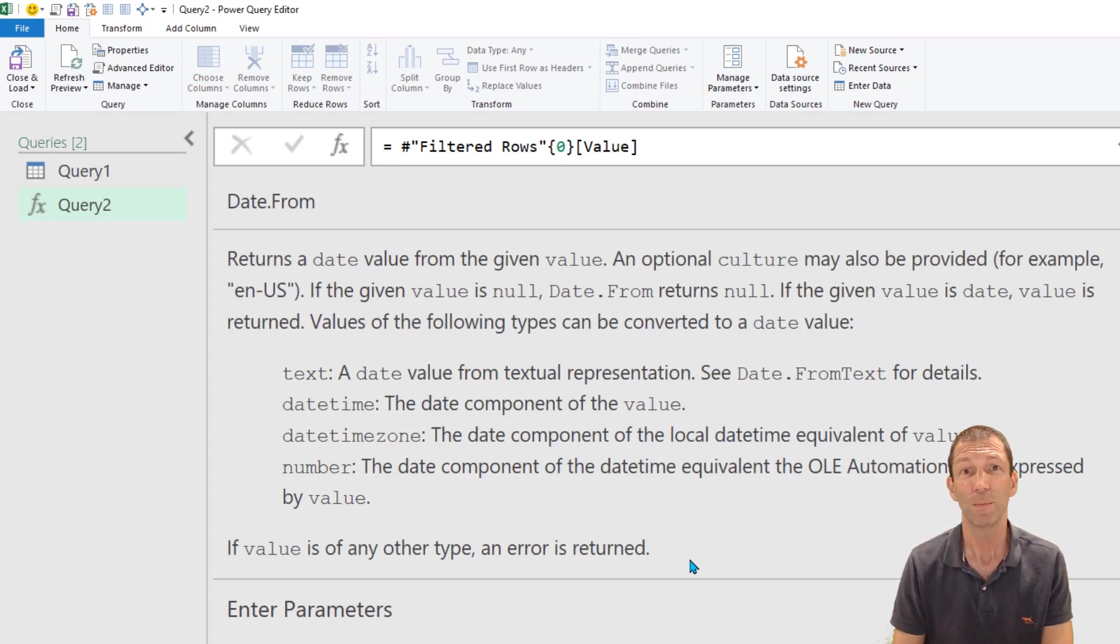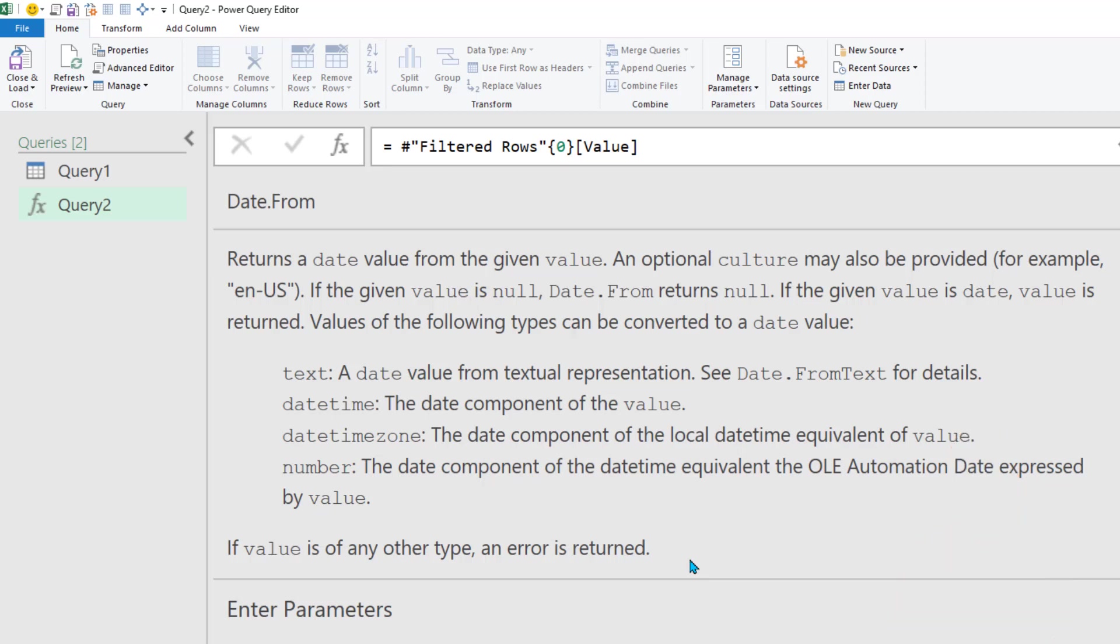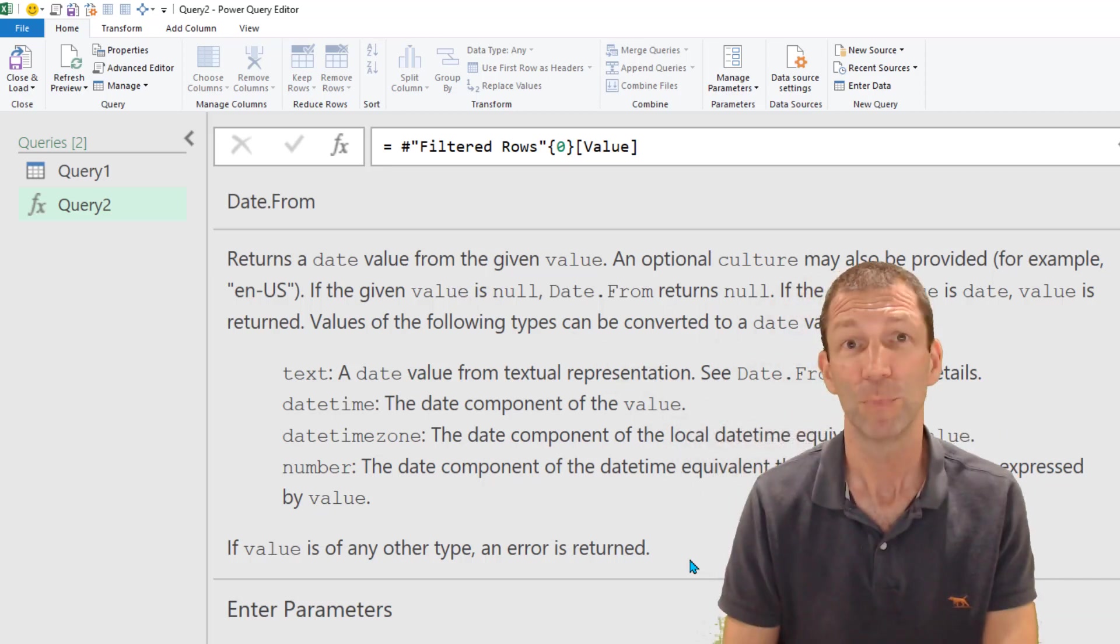So there you go, three different methods for getting help with your Power Query formulas. I hope you find that useful.